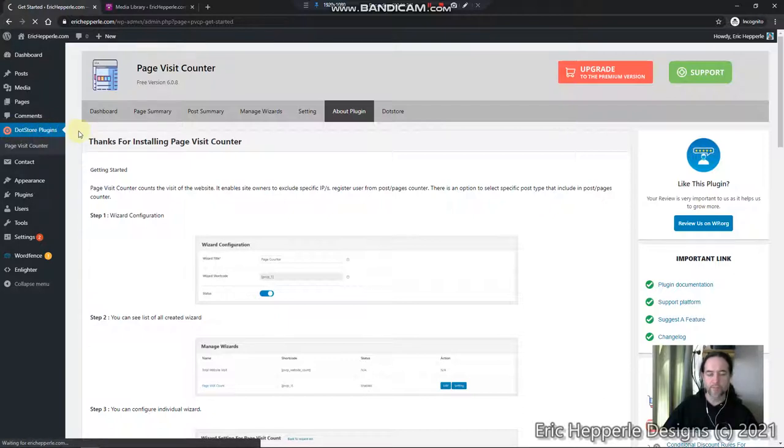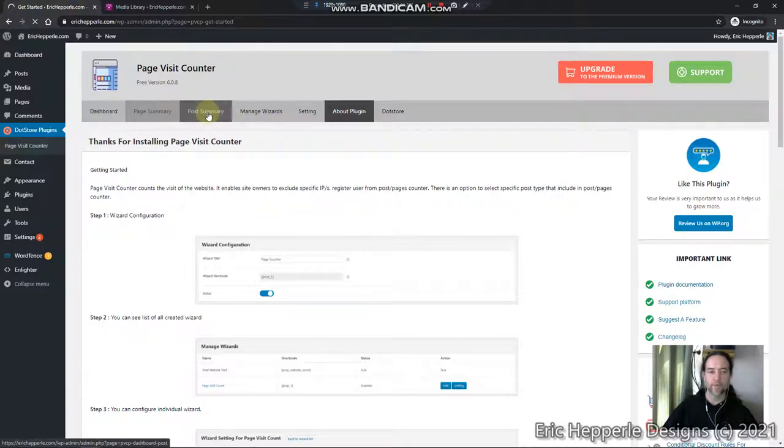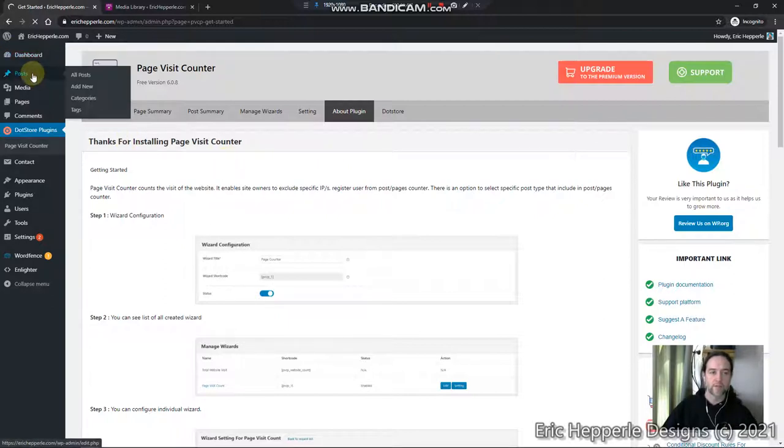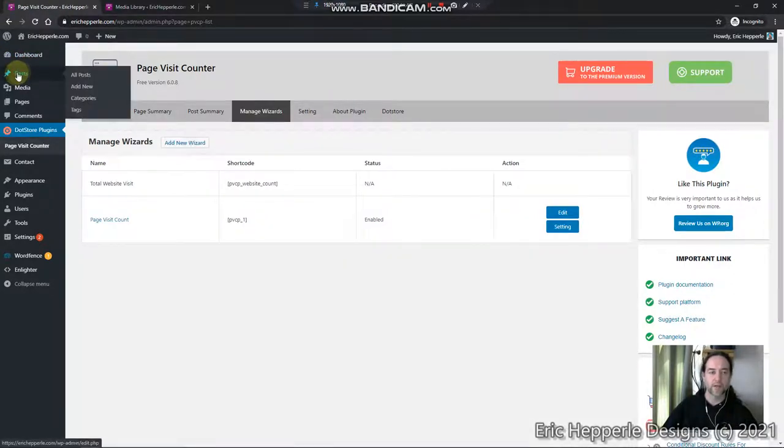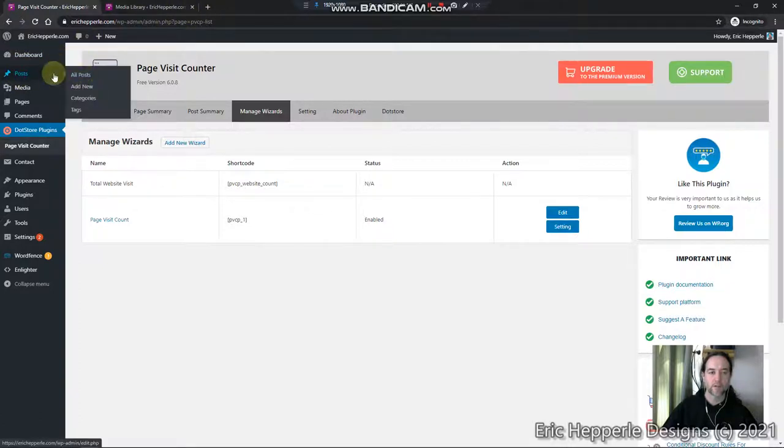It put this menu in there and that's fine. Everything like the dashboard, the page summary, all the stuff in Page Visit Counter looks great, but with Page Visit Counter plugin in there it's breaking my posts.